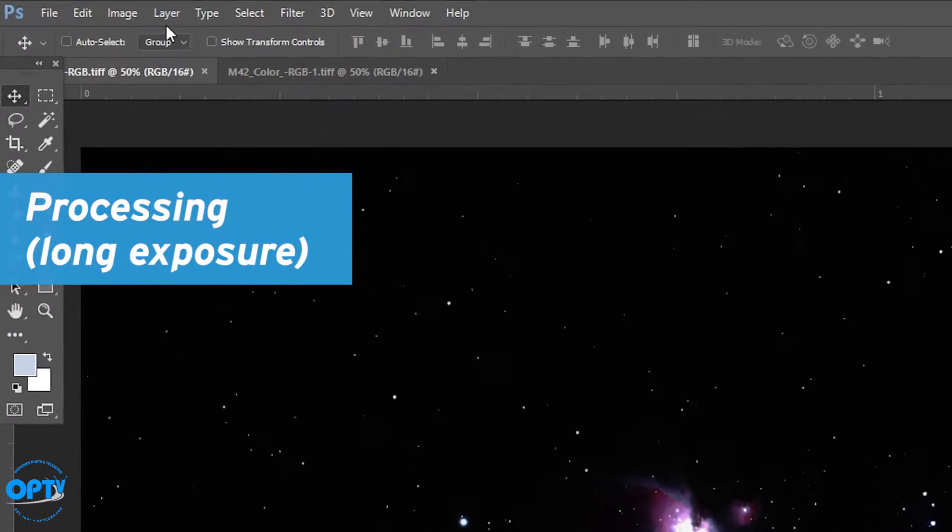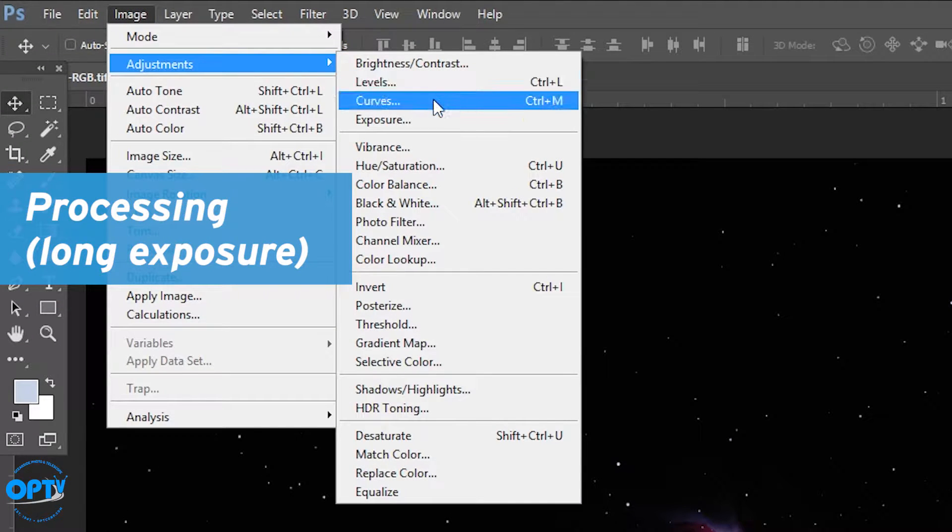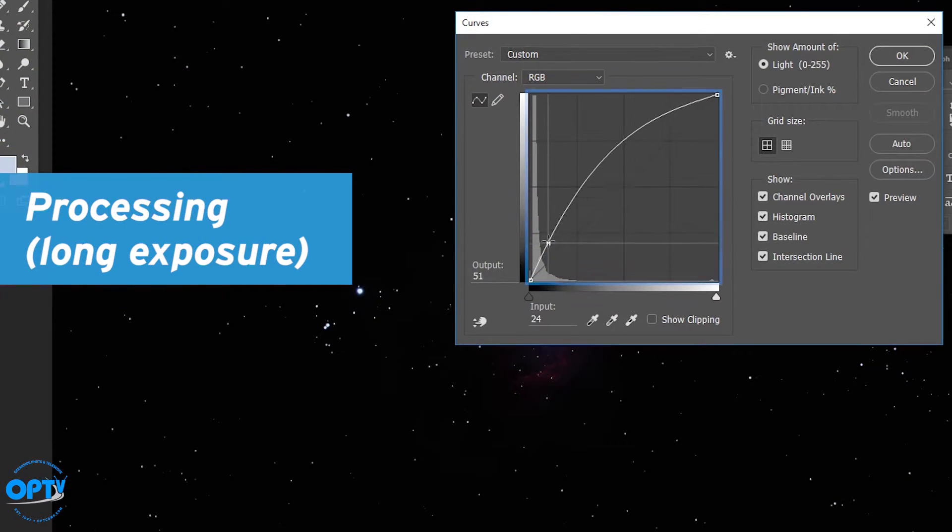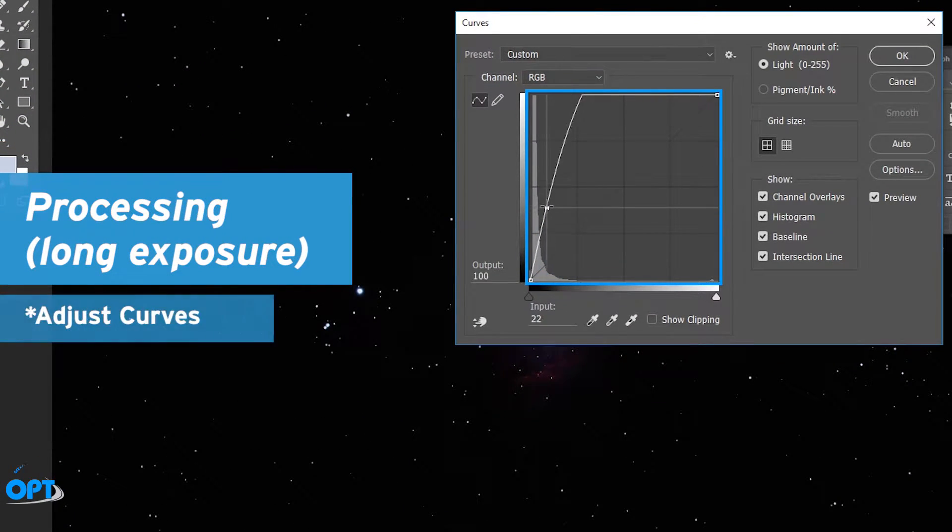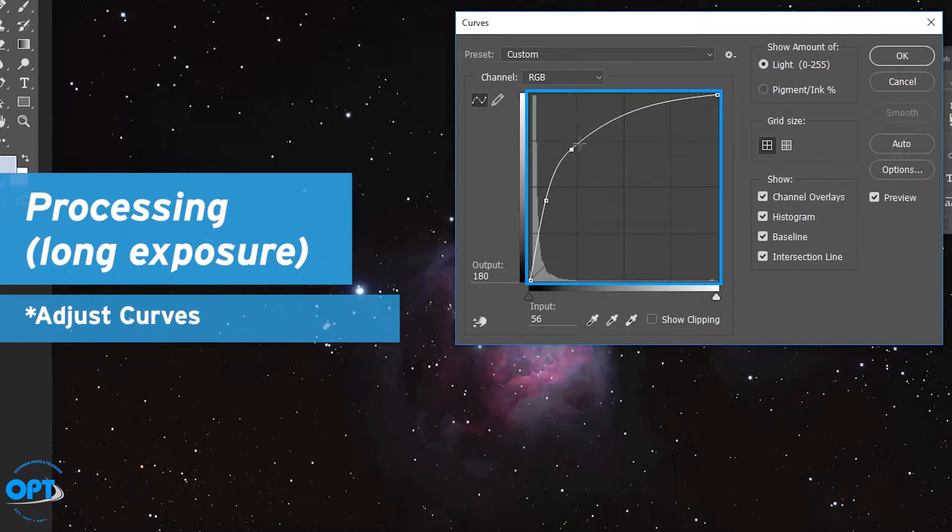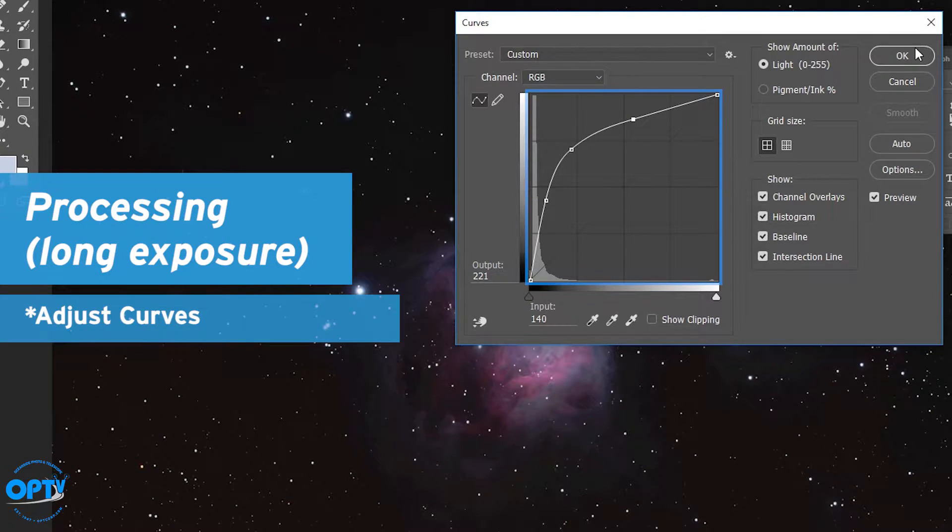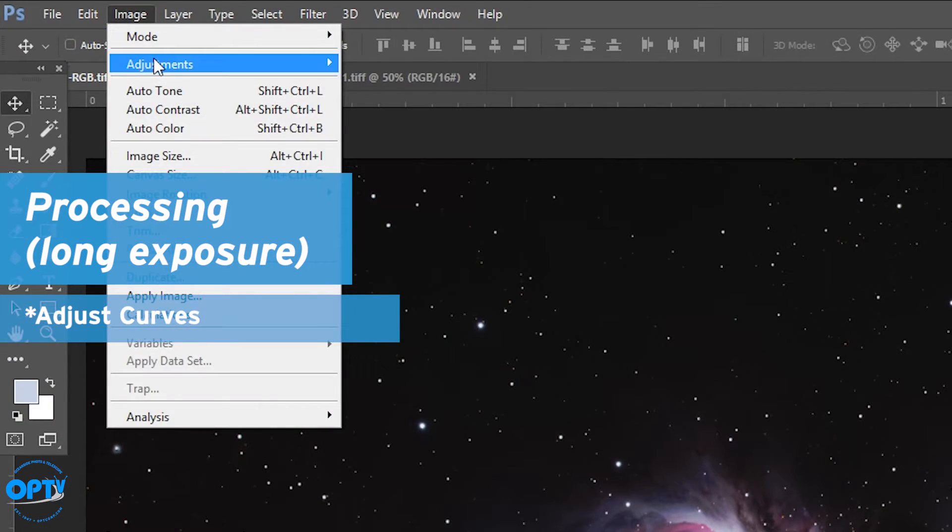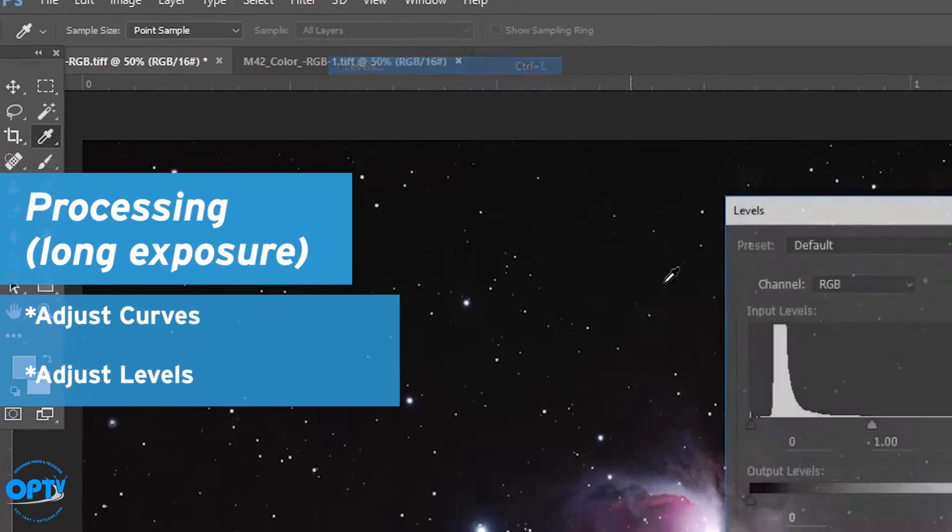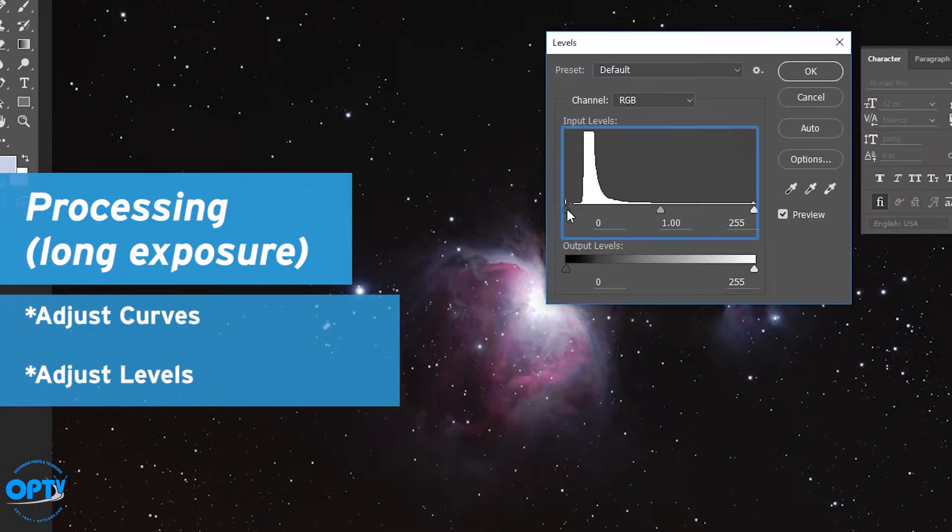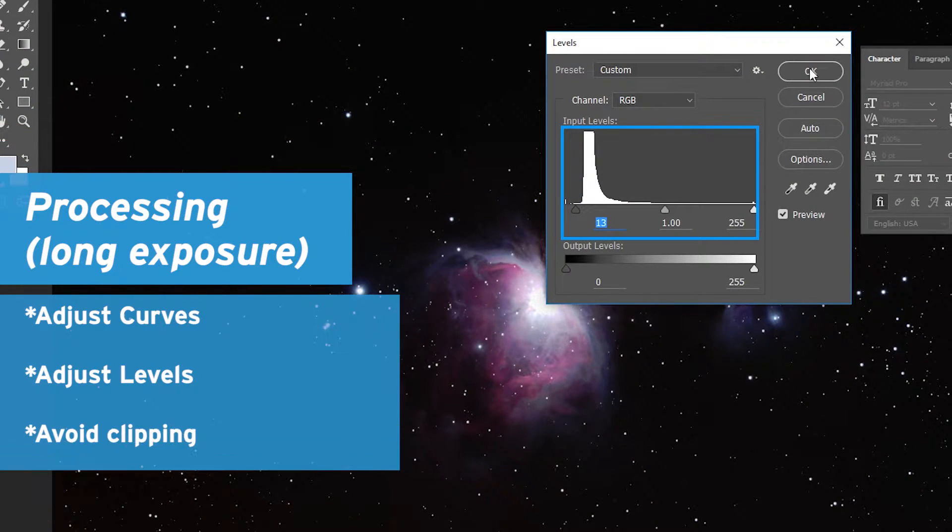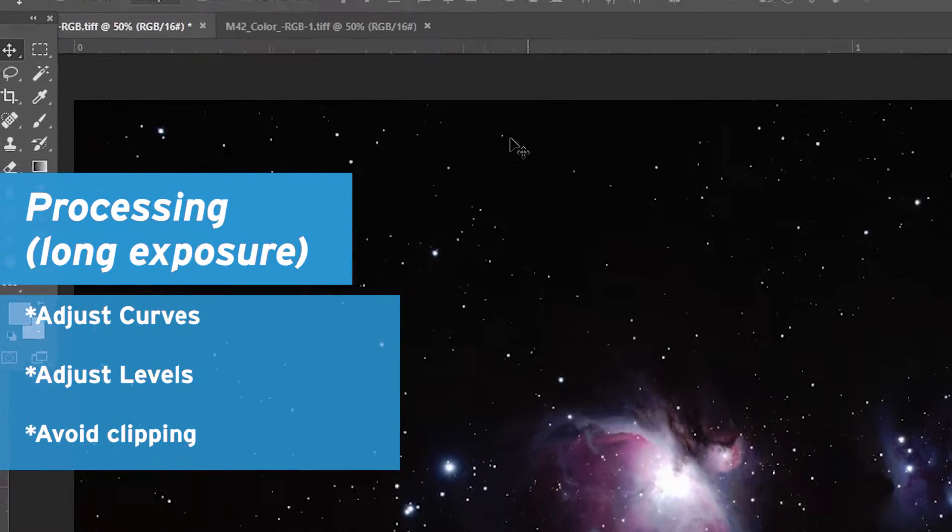So to start with, we start with our long exposure, fairly typical process method. We're going to stretch this strongly here in curves and level it off here so we don't make our stars abnormally large. We go to levels again, very similar to my previous processing video for Photoshop. You don't want to clip it so you keep it here, still to the left of the start of the histogram curve.